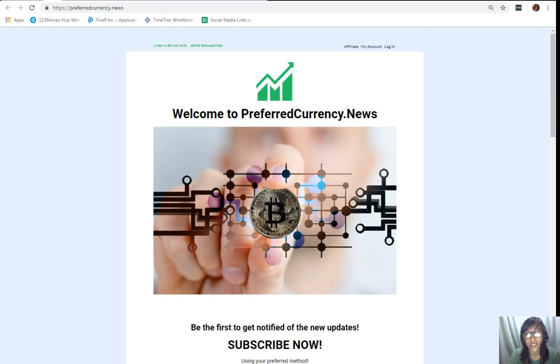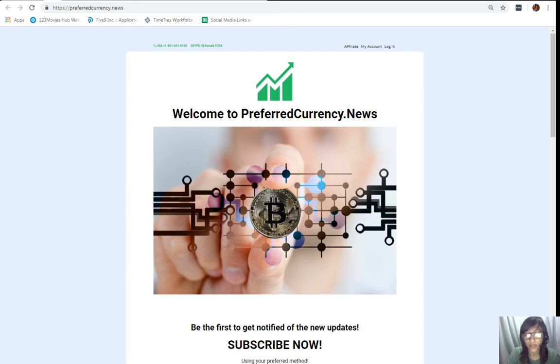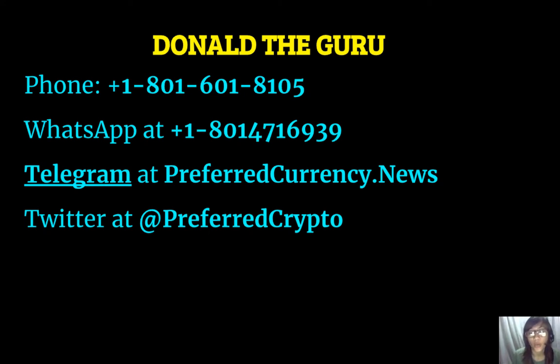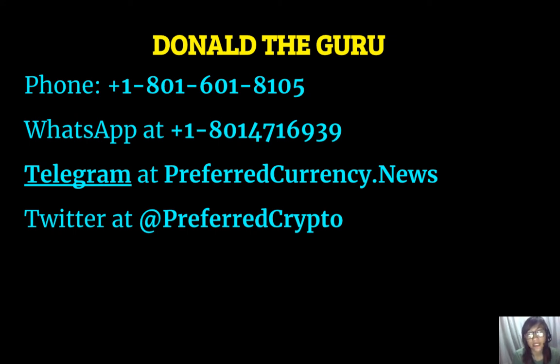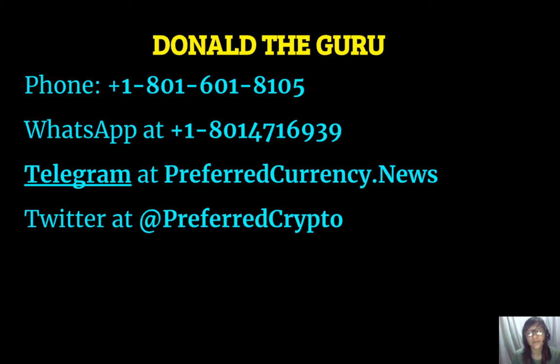It is so easy, guys. And, if you have other questions, you can always contact the publisher since he really wants to connect with you personally. So, here, guys, you can contact Donald the Guru through the following. Phone number at 1-801-601-8105. WhatsApp at 1-801-471-6939. Telegram at preferredcurrency.news. And, our subscribers can also follow him on Twitter at preferredcrypto. Also, you are free to contact Donald the Guru on Skype through donald.fcda. There. Okay. So, let's go back to the newsletter here.